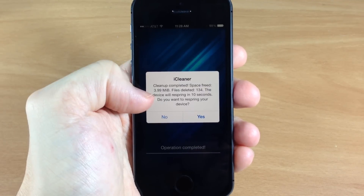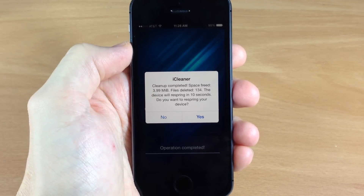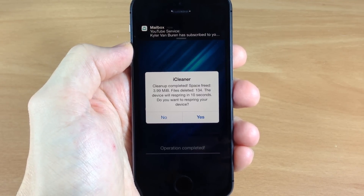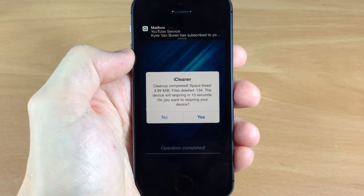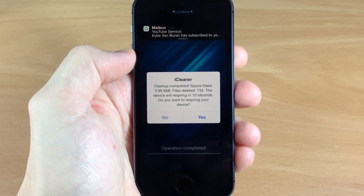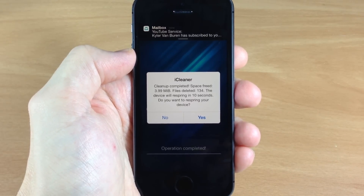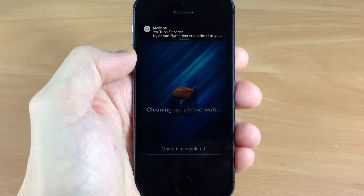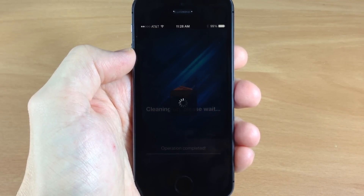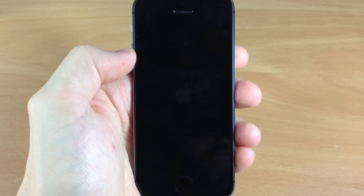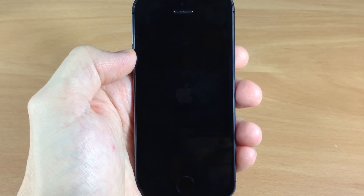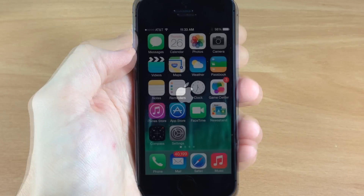You can see right there it cleared up 3.9 megabytes and deleted 134. This is just because I did this literally five seconds ago, so it didn't really have much else to clean up. It actually cleared up around 400 megabytes the first time. Definitely a great tweak and I use this all the time.